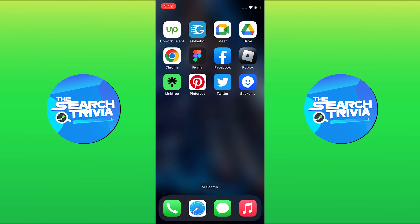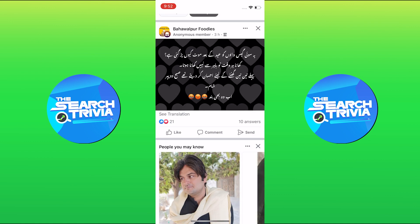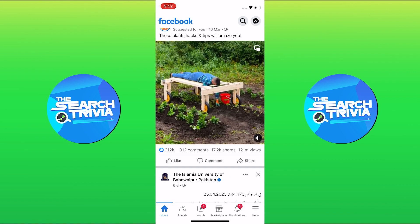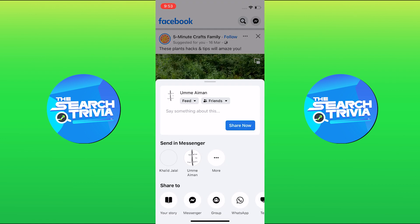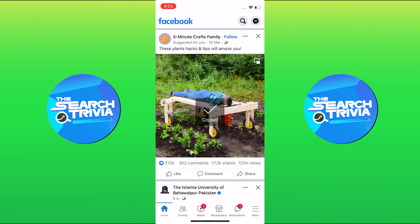First, open Facebook. Scroll down and play any video. Then click on share and copy the video link by clicking on copy link.